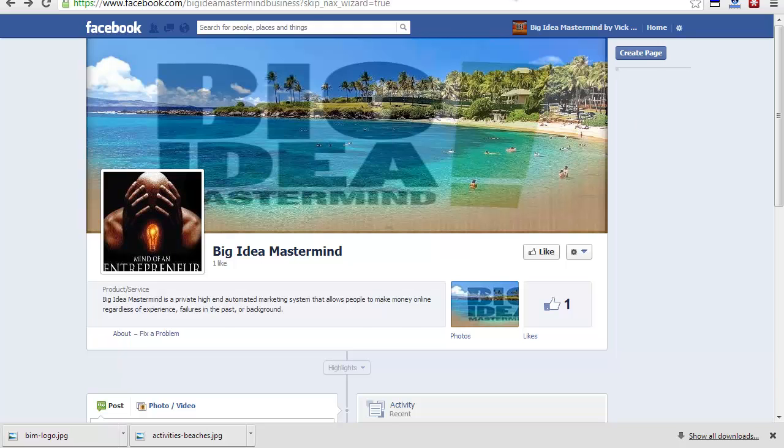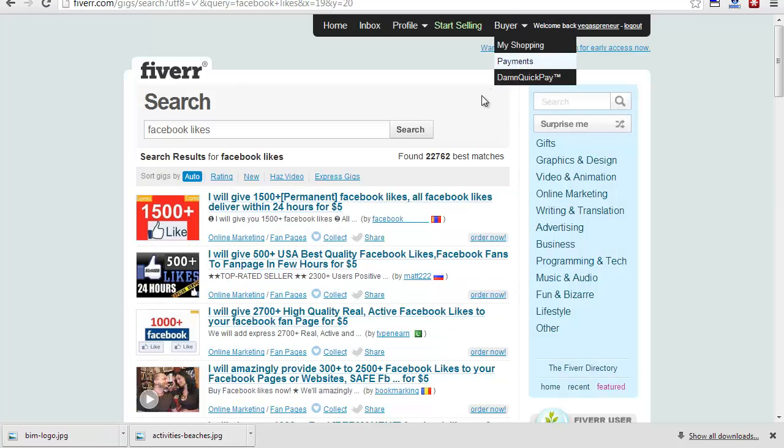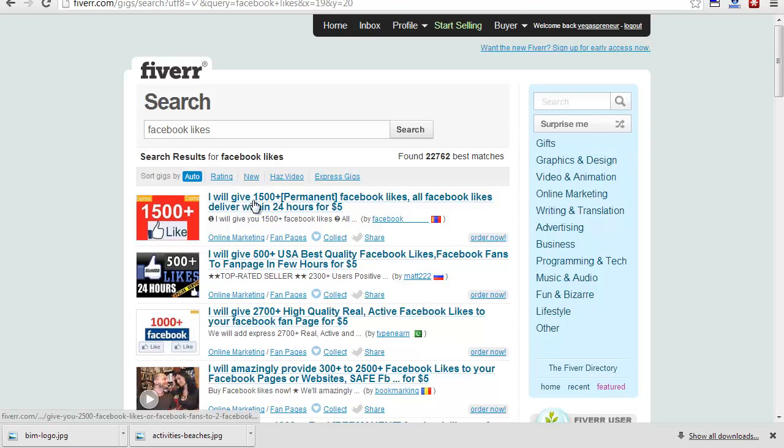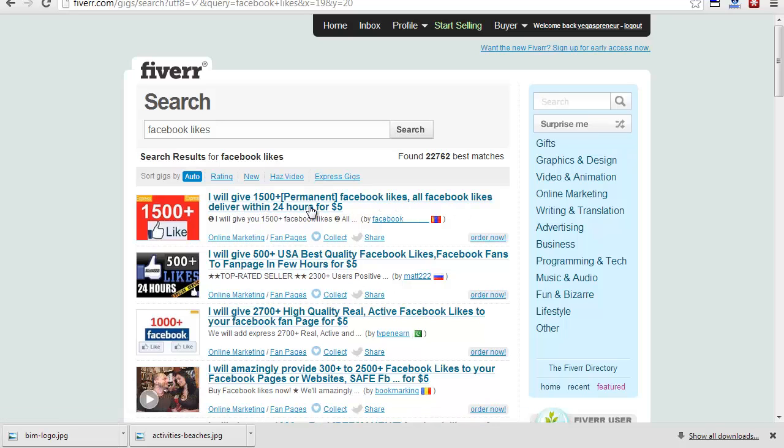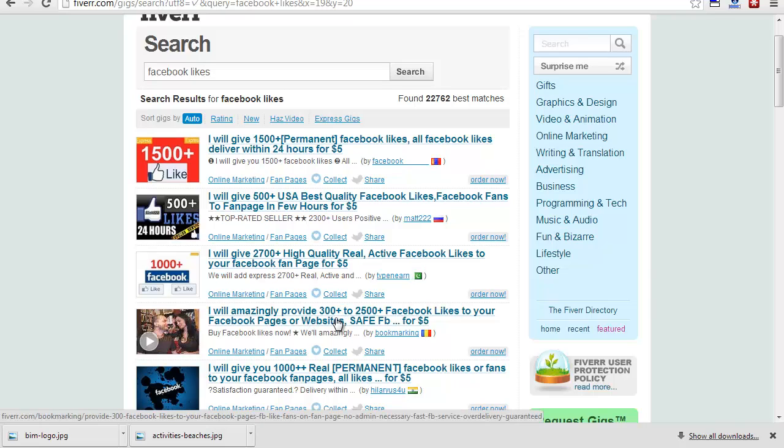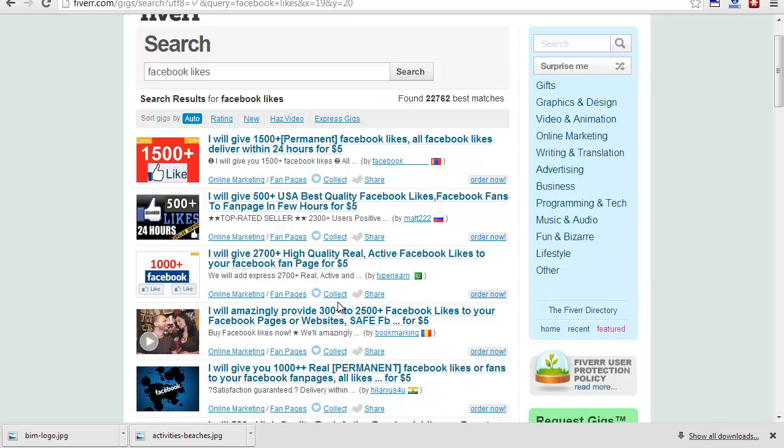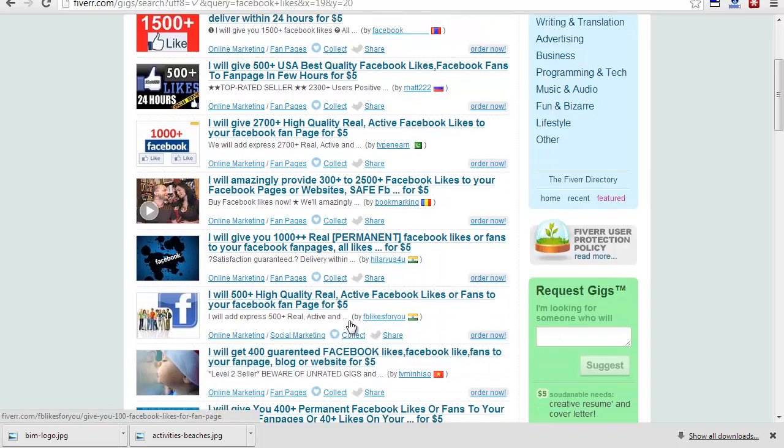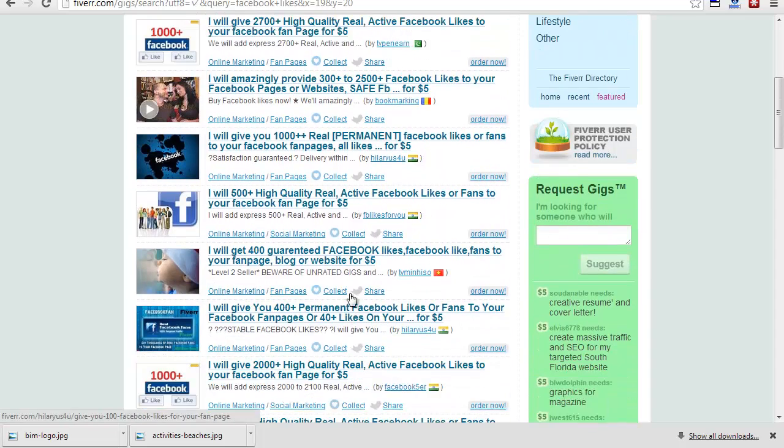Back to Fiverr, you're going to want to find someone who likes, this guy says "I will deliver 1500 plus permanent Facebook likes." You can do that. I'd rather go with the lesser, like 500 or 300 right here. Just tell them all you need is a couple hundred likes to get started. You don't want to make it look like you have 2,500 or 20,000, because you'll actually get the likes if you just boost your rankings by getting a couple hundred. That will be enough.